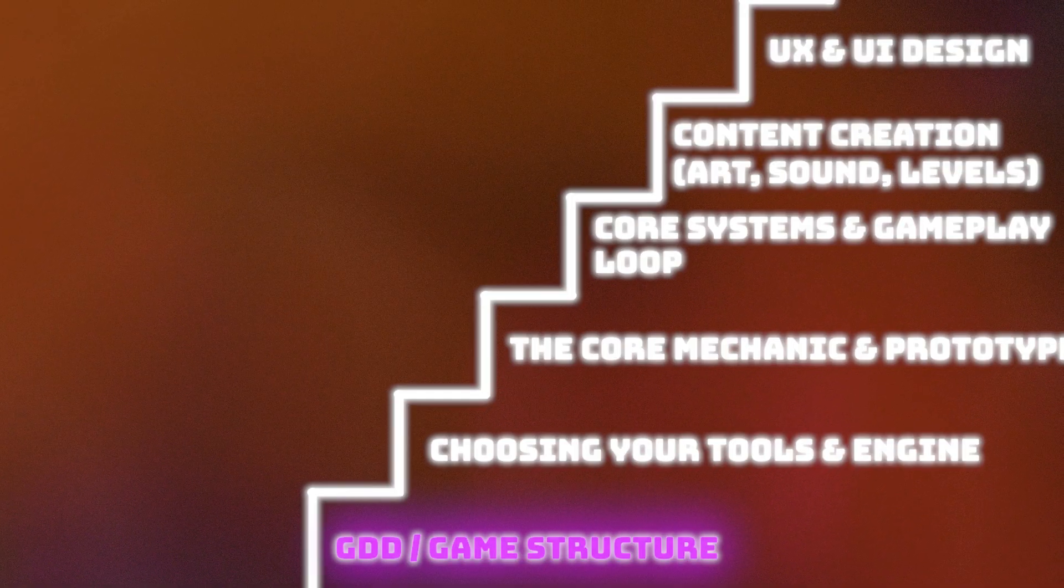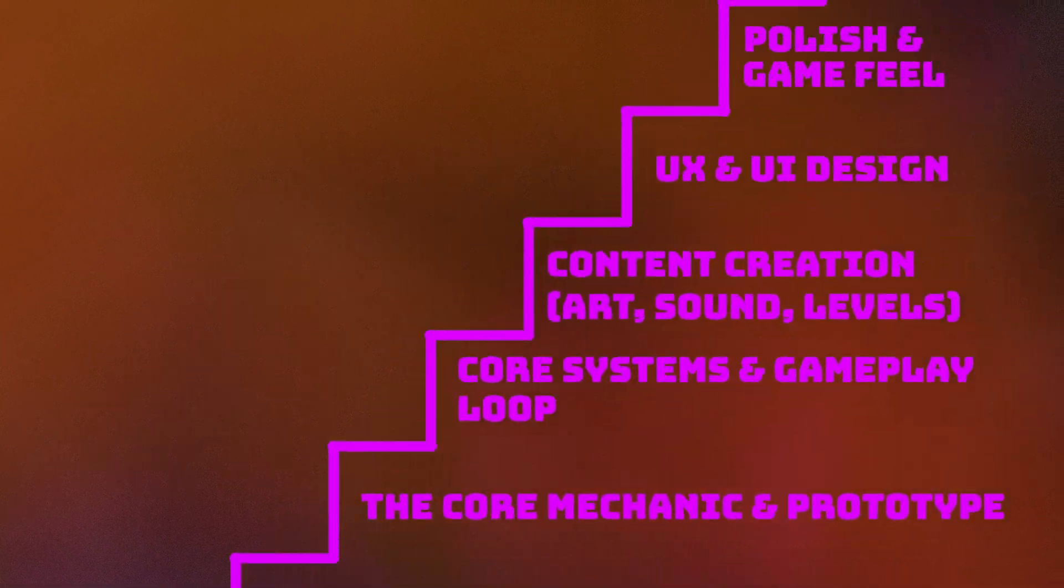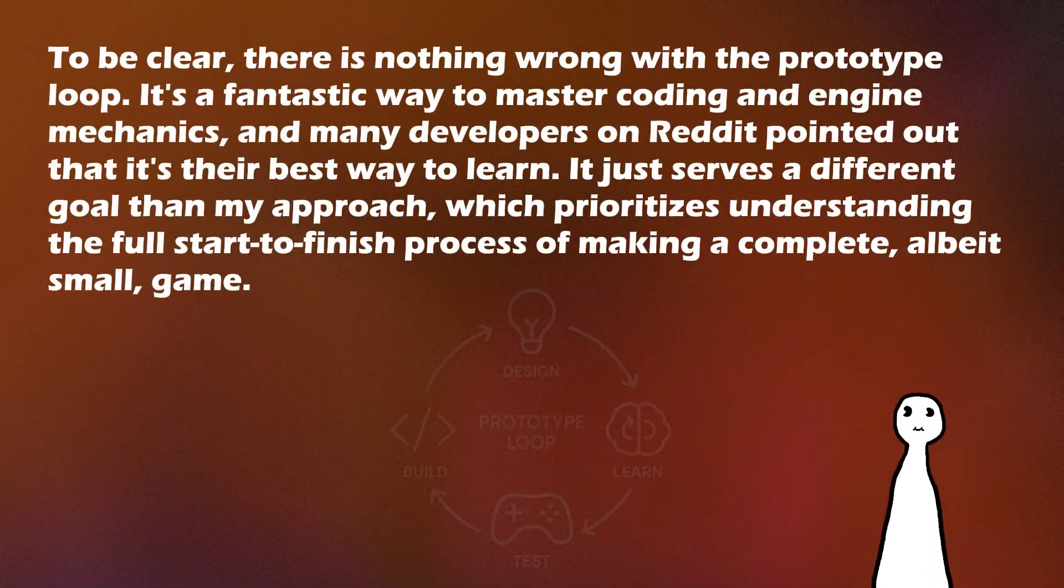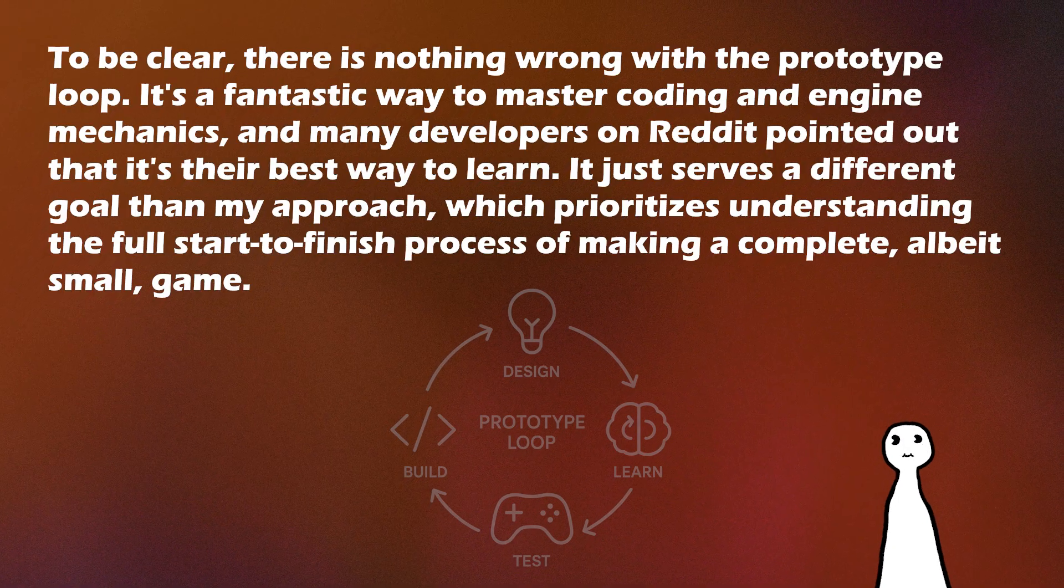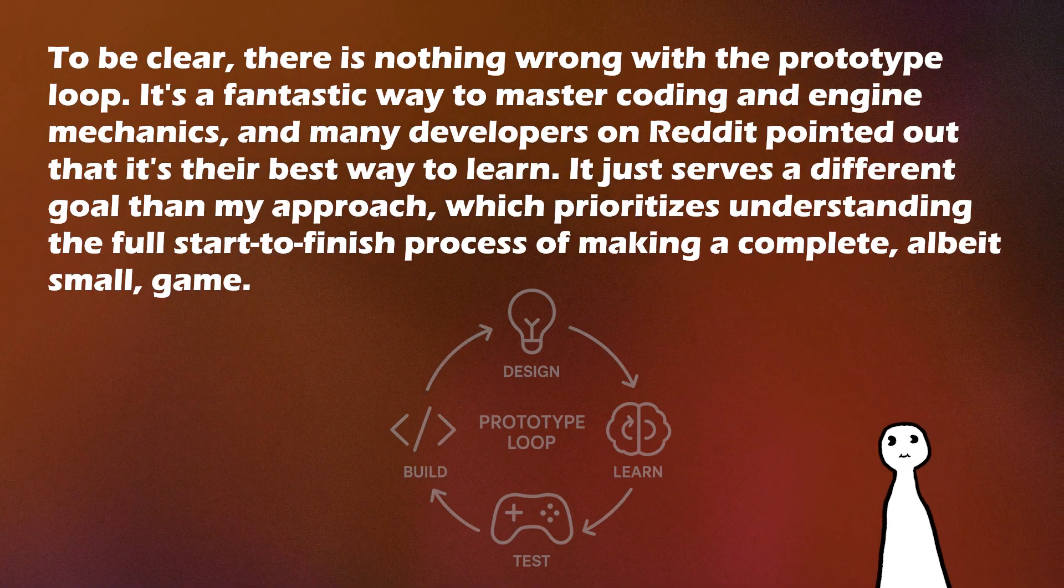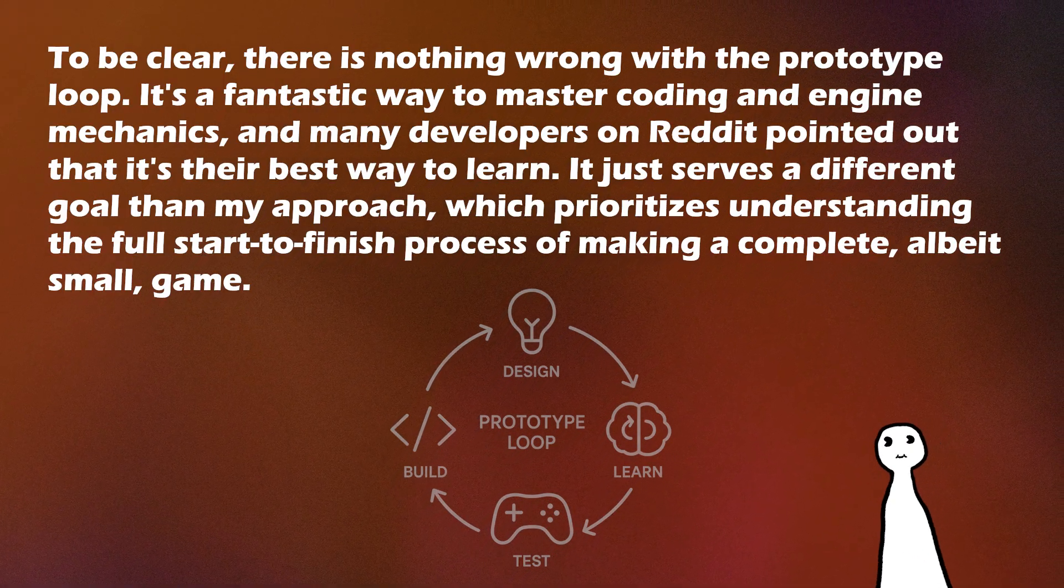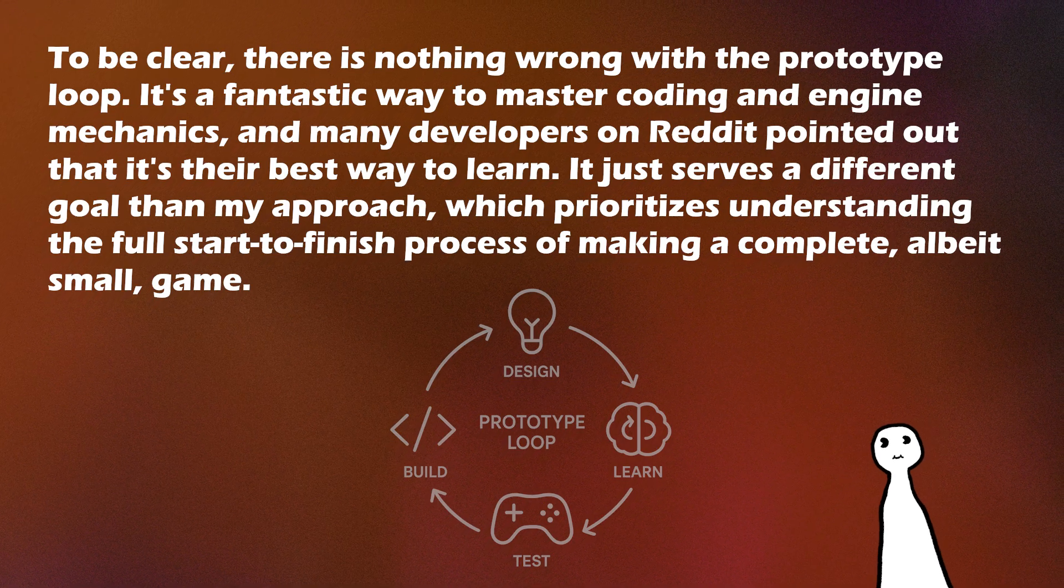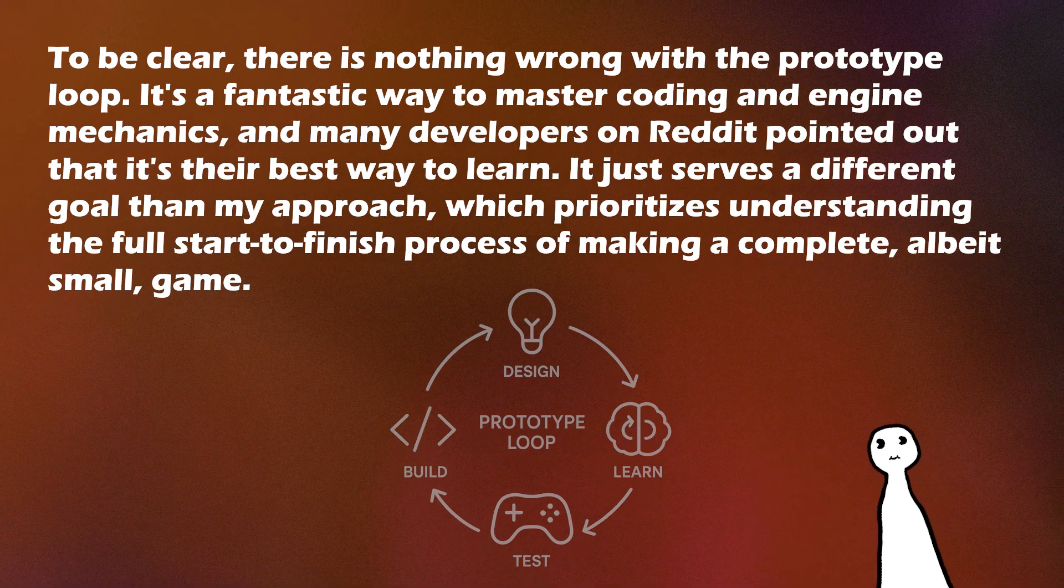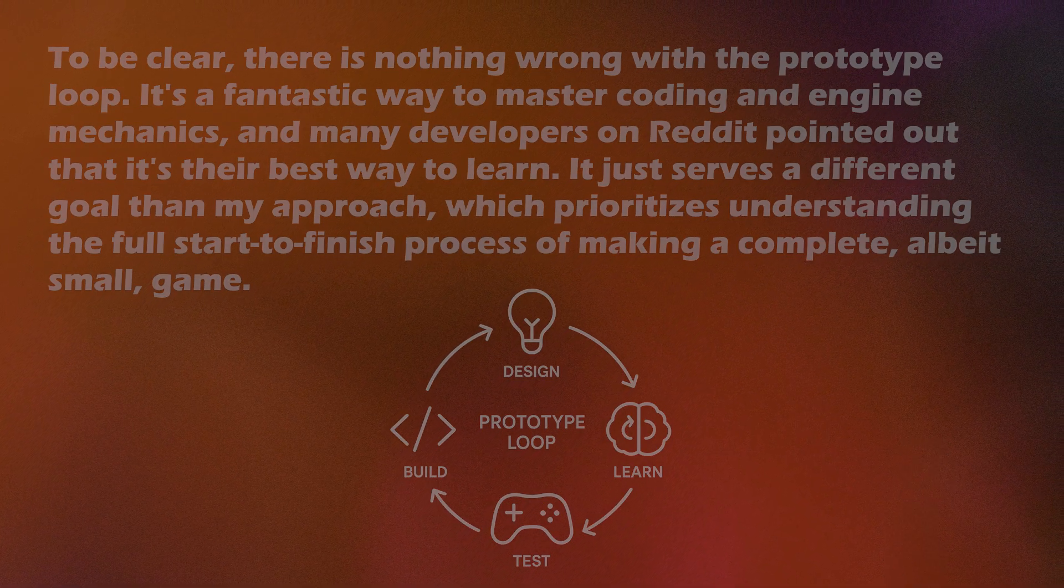A short, simple GDD gives you something crucial: a finish line. To be clear, there's nothing wrong with the prototype loop. It's a fantastic way to master coding and engine mechanics. And many developers on Reddit pointed out that it's their best way to learn. It just serves a different goal than my approach, which prioritizes understanding the full start-to-finish process of making a complete, albeit small, game.